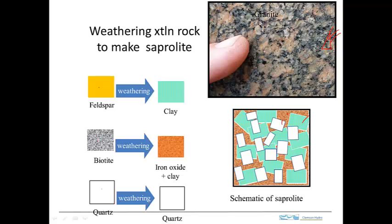Once the feldspars weather to clay and the biotite weathers as well, the structural backbone of the rock is completely disintegrated. Even though the quartz is intact, the material is essentially clay minerals and other weathering products. Some material simply weathers, dissolves, and washes away. What you end up with is a very high-porosity material that is structurally very weak, largely due to the change from feldspar to clay.